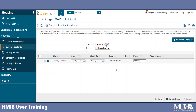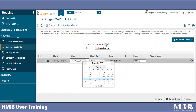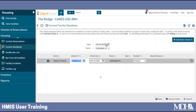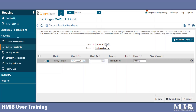From here, I can easily click on the calendar to change the dates. And perhaps I want to remove this check-out date. The system automatically populated the check-out date because he had a bed reservation. But if we know that Thomas will be staying here indefinitely, we can remove that check-out date. Then click Save.